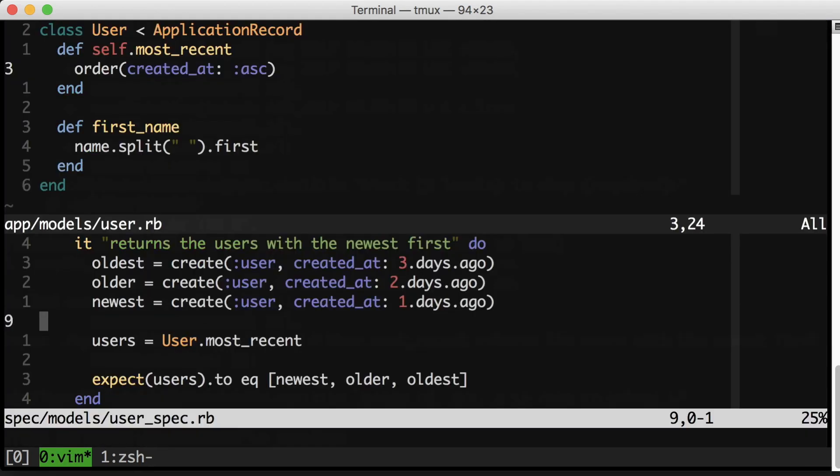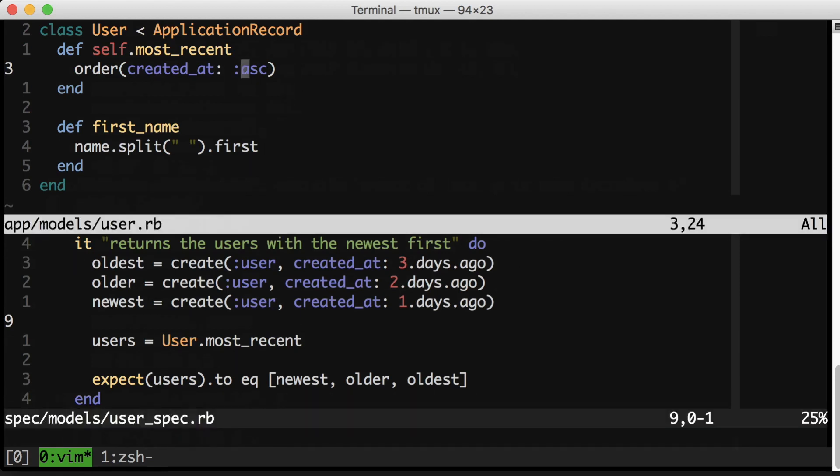There's got to be 100 lines of test output right here. Now it would be very natural for you to just say, oh, I flipped the direction of the sort. Let me go fix it over here. We'll change this ascending to descending and the test will pass and I'll move on to the next task.